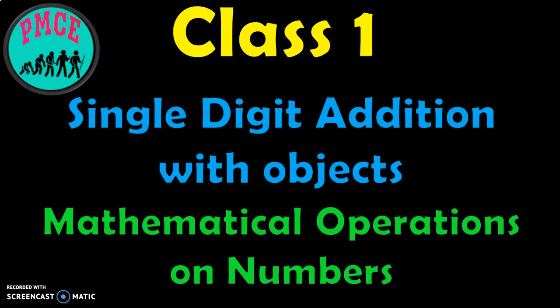In this video, we are going to see the topic Single-Digit Addition with Objects. This is the first topic that children will learn in class 1 under the heading Mathematical Operations on Numbers.